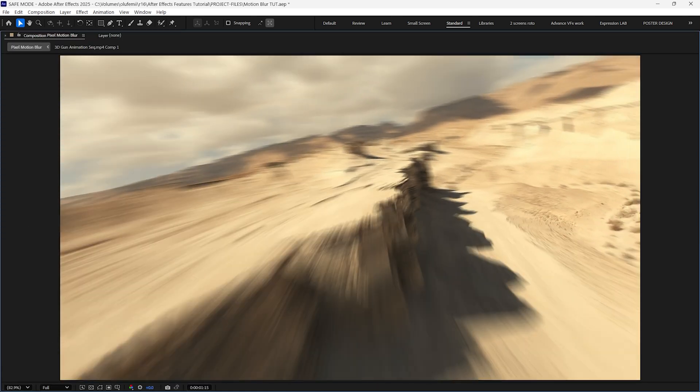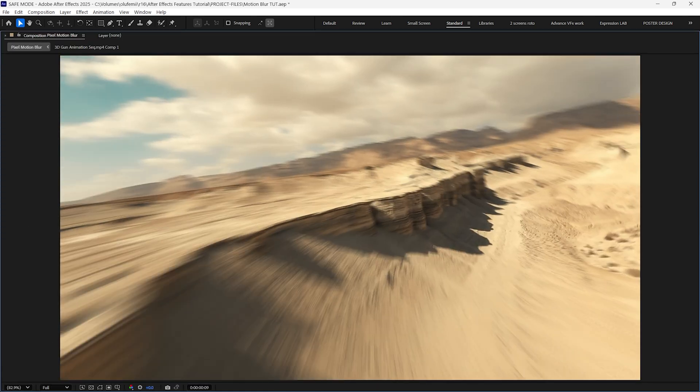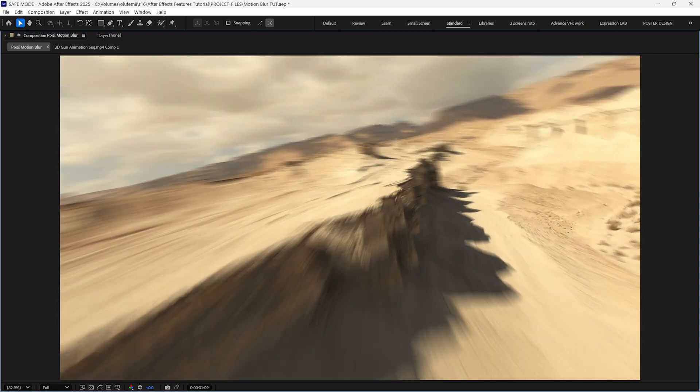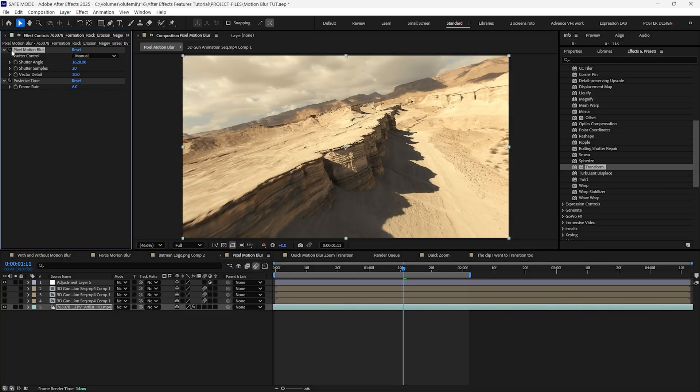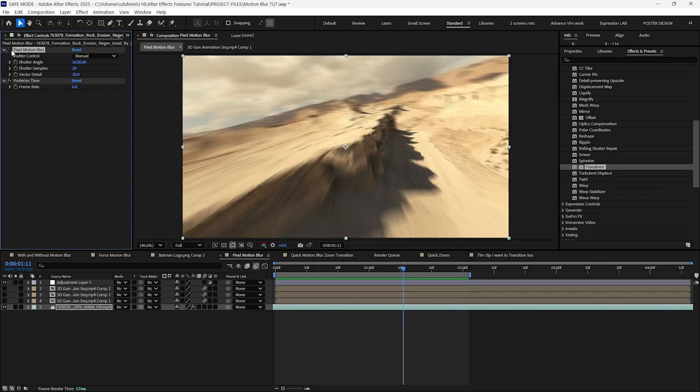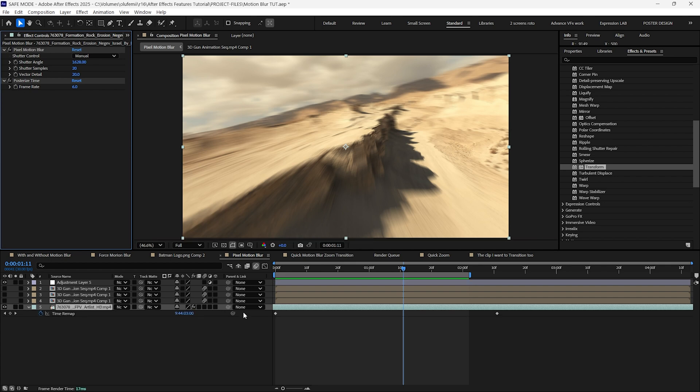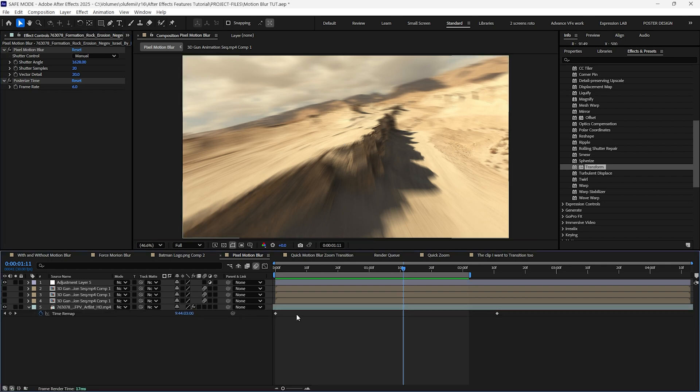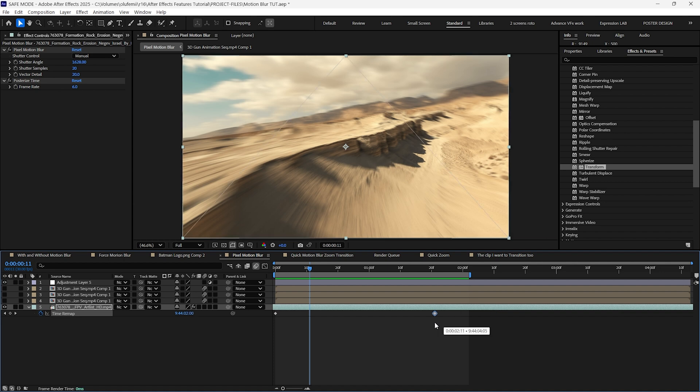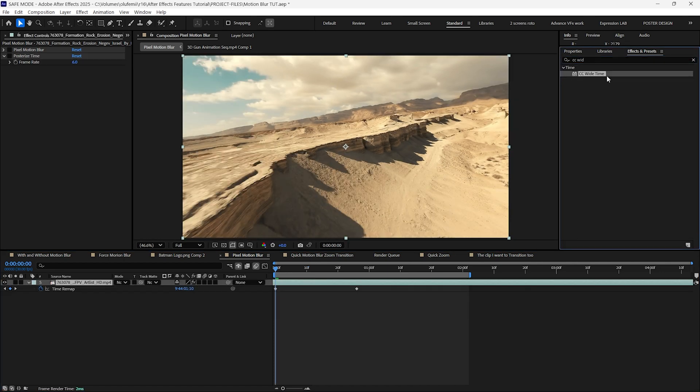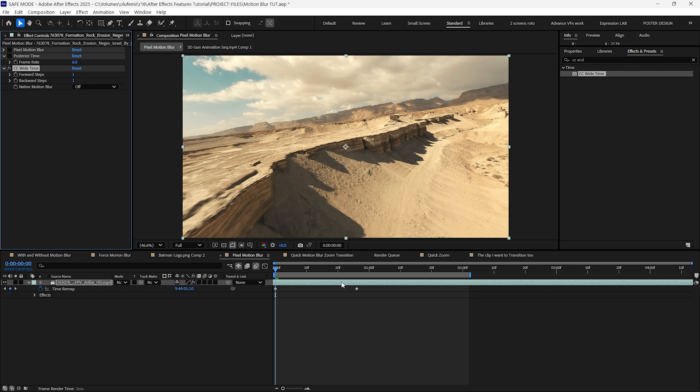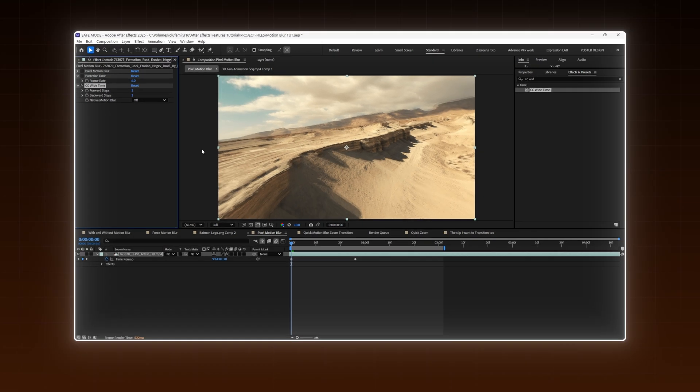Another cool use case is the digital low shutter effect. You can achieve this effect by applying the pixel motion blur and posterized time effects and then experimenting with the values. I also like to speed up my footage using After Effects time remapping features.